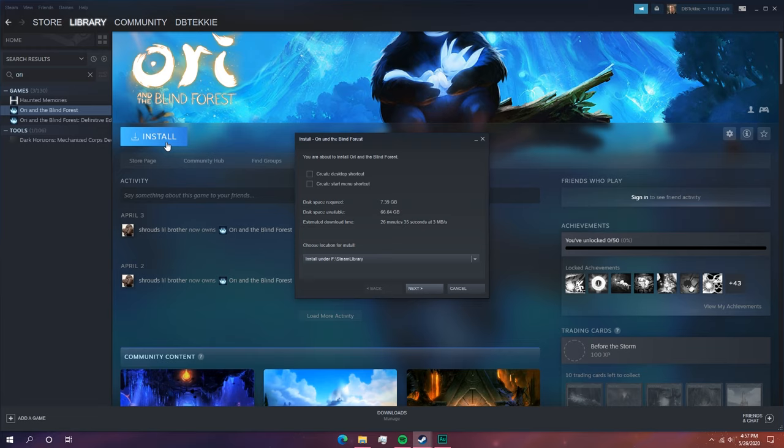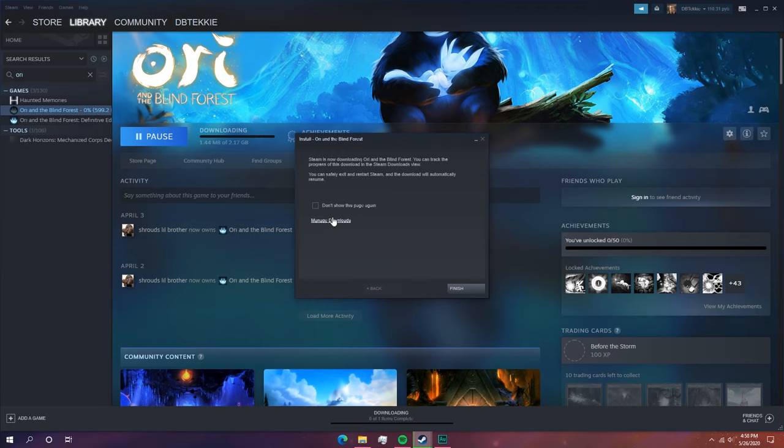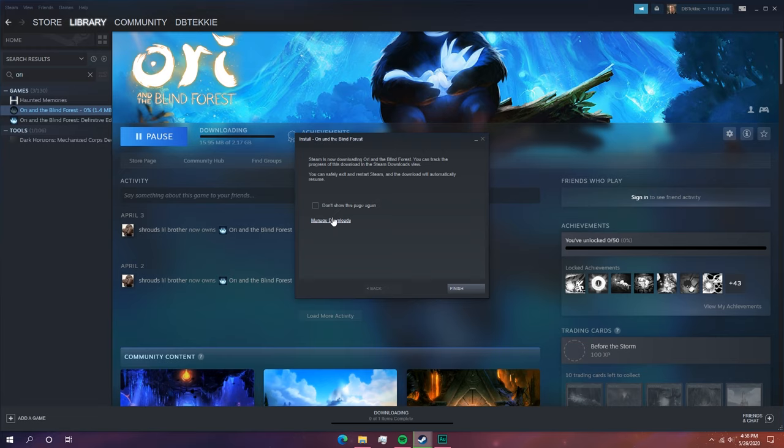To do this, first you need to start downloading the game through Steam. So I'll go ahead and add this to my E: Steam library and click Next. This will start creating the download files in the Steam library folder, which we will then replace with our original downloaded files. As you can see, the download has started.